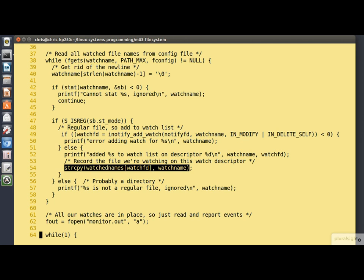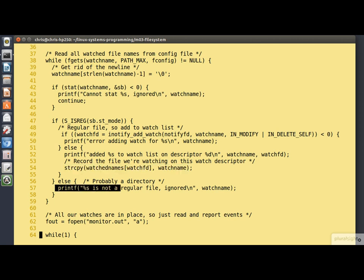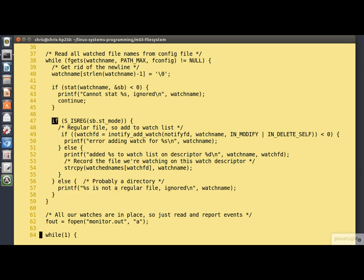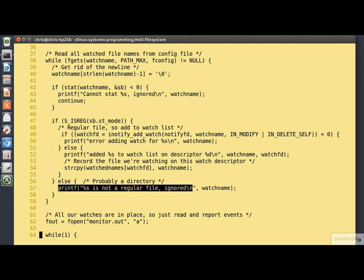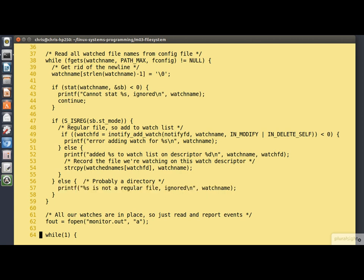These are allocated in turn 1, 2, 3, 4 and so on. Now we have to do this because when the event is delivered back to us, it doesn't actually tell us what the name of the file is that the event relates to. But it does tell us what the watch descriptor is. We come down here at line 57 if the test for a regular file up at line 47 failed. So it's probably a directory, so we simply ignore it. When we get down to line 60, all our watches are in place.